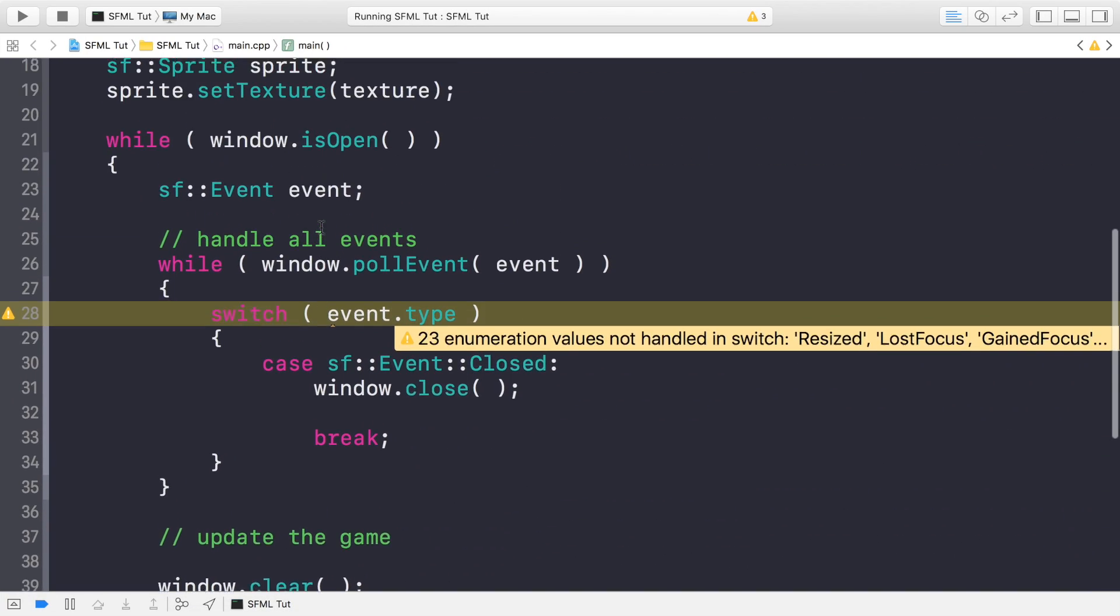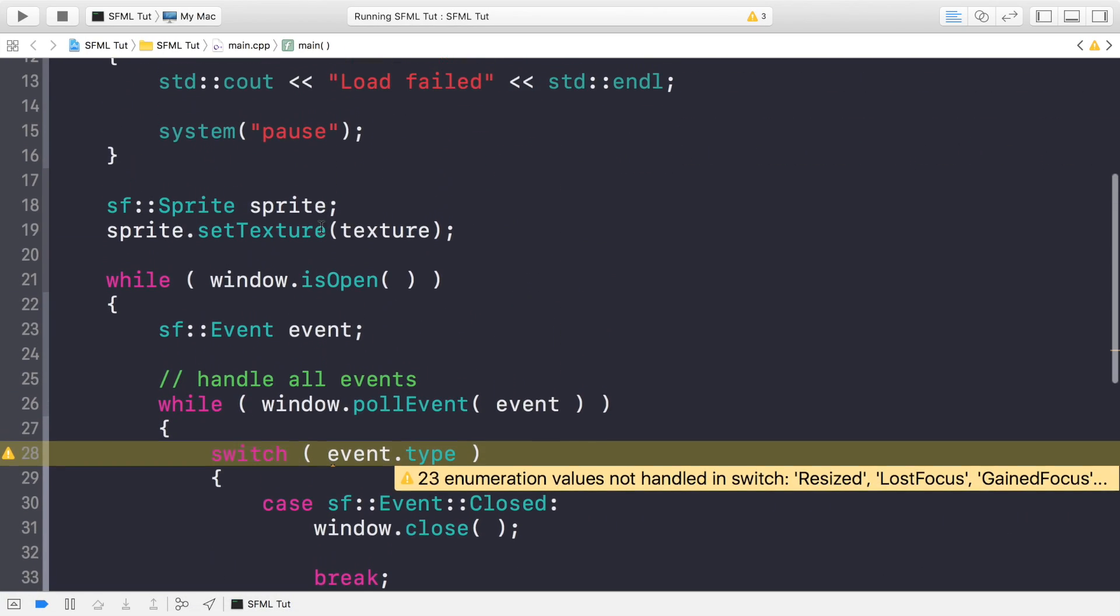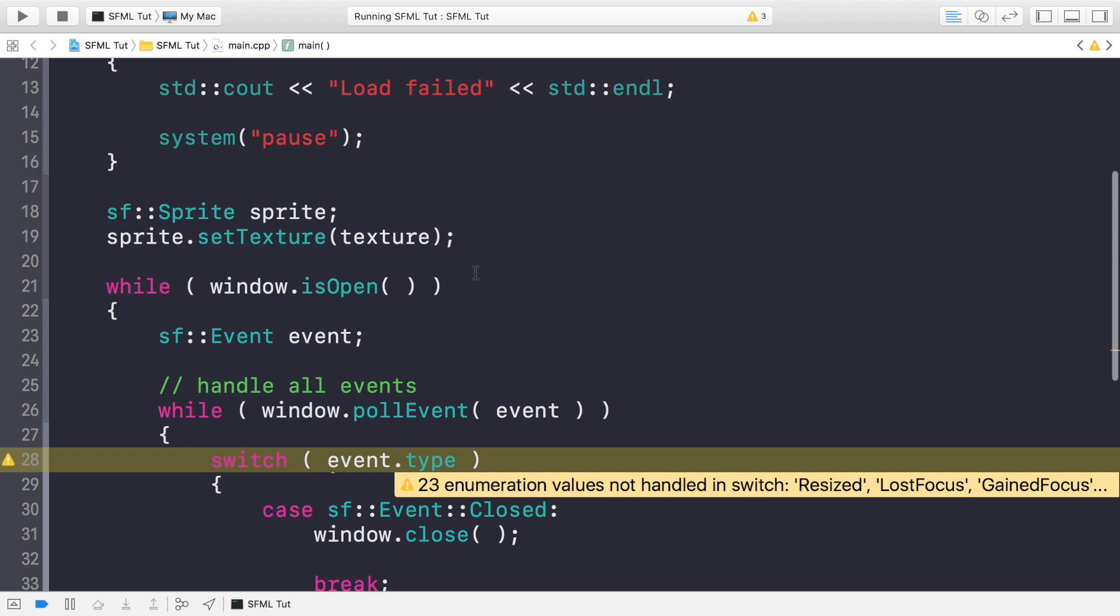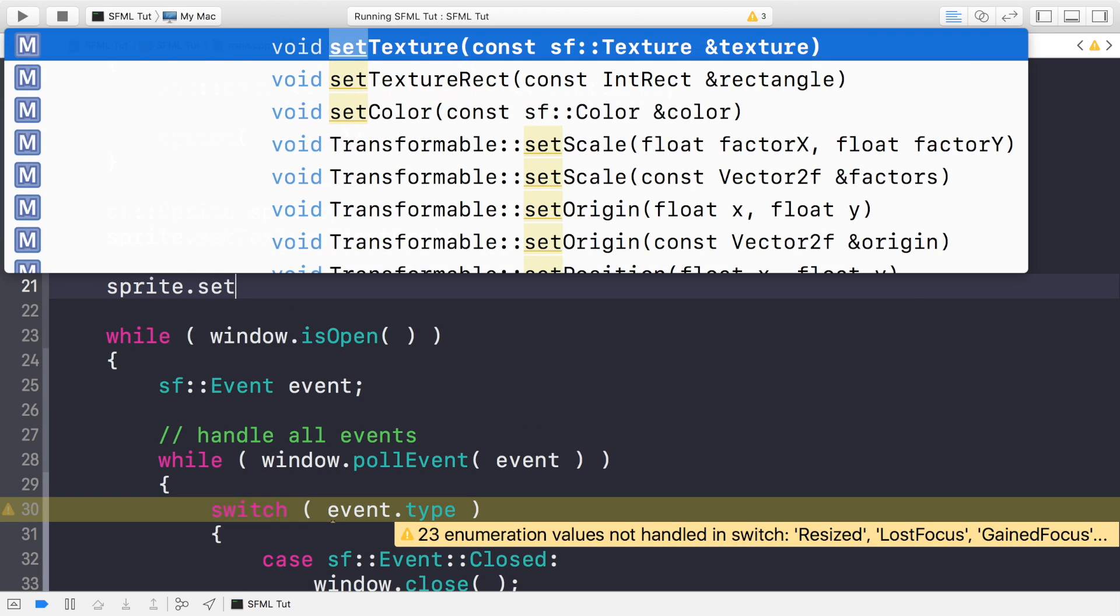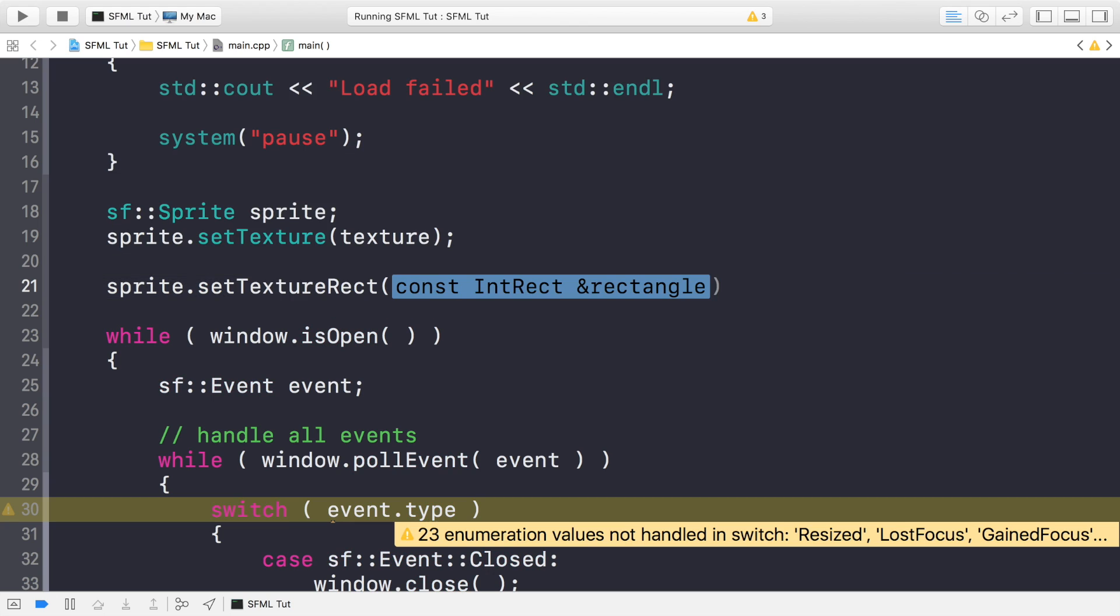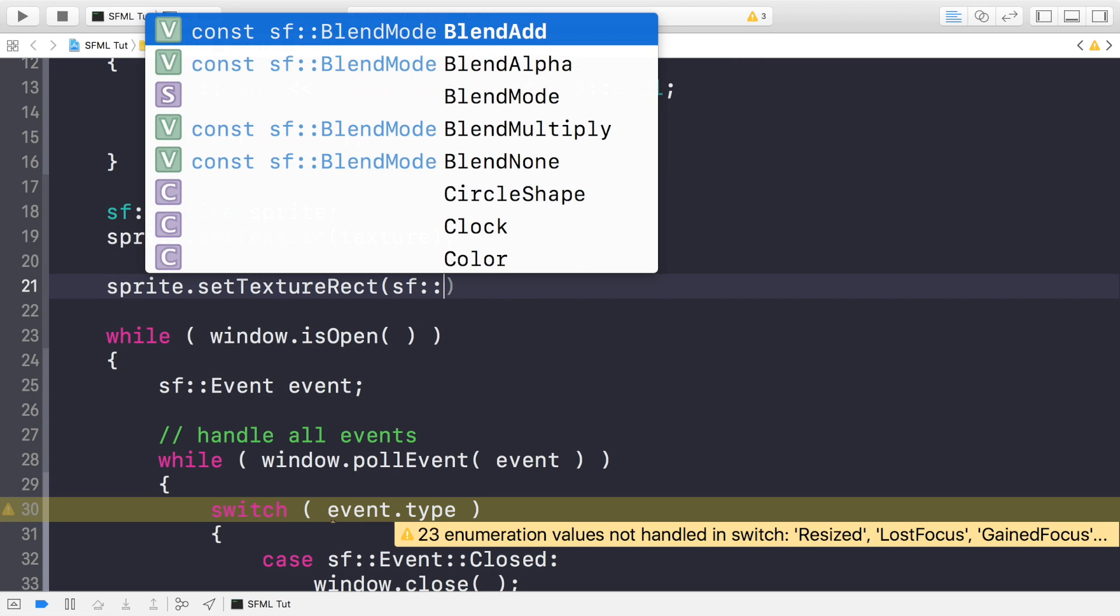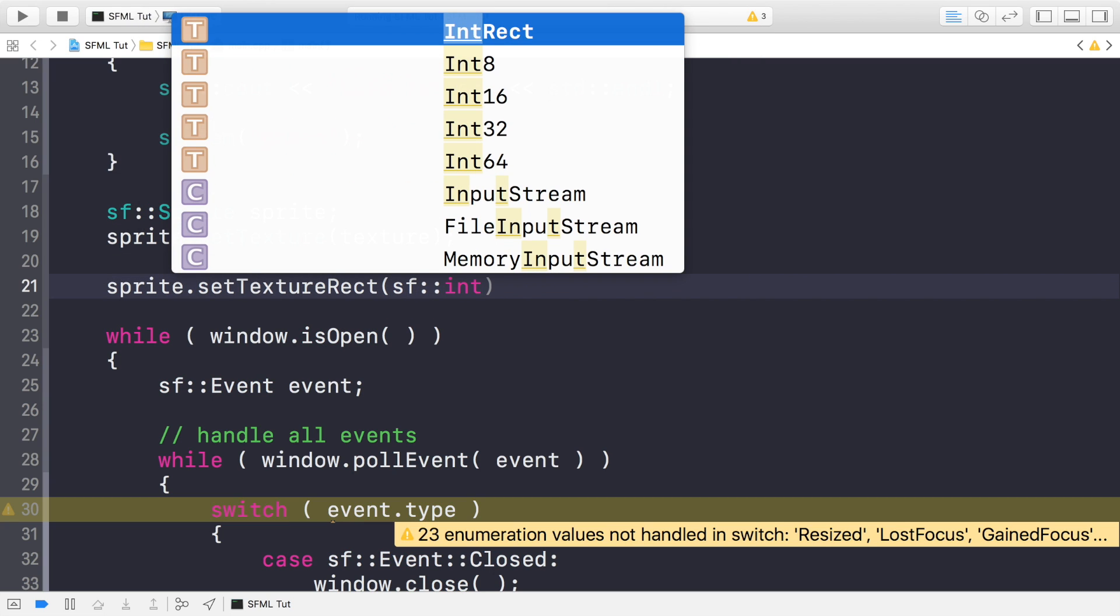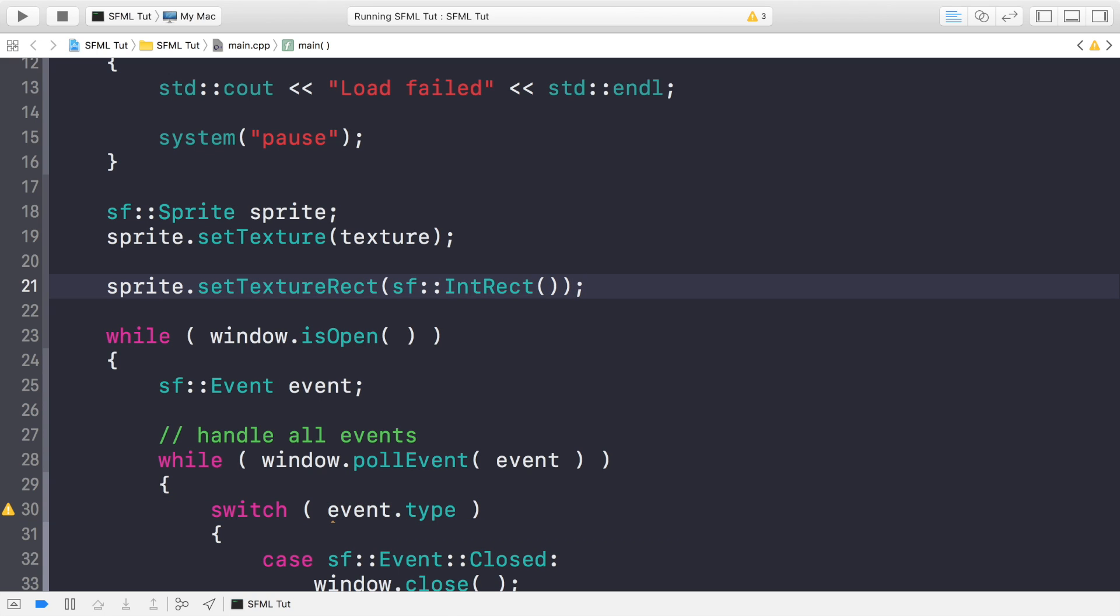So there are a couple of other methods that you can deal with. First of all, you can do sprite.setTextureRect, and this takes a sf::IntRect, and this takes a starting value. I'll explain in a second exactly what this does. And if I put, let's say, 64 by 64.